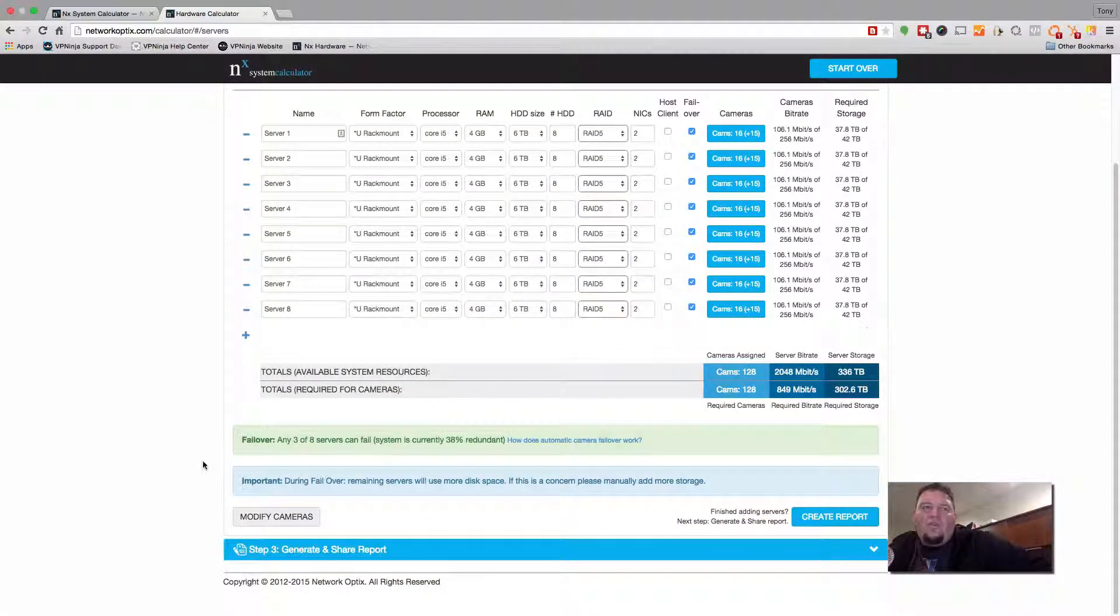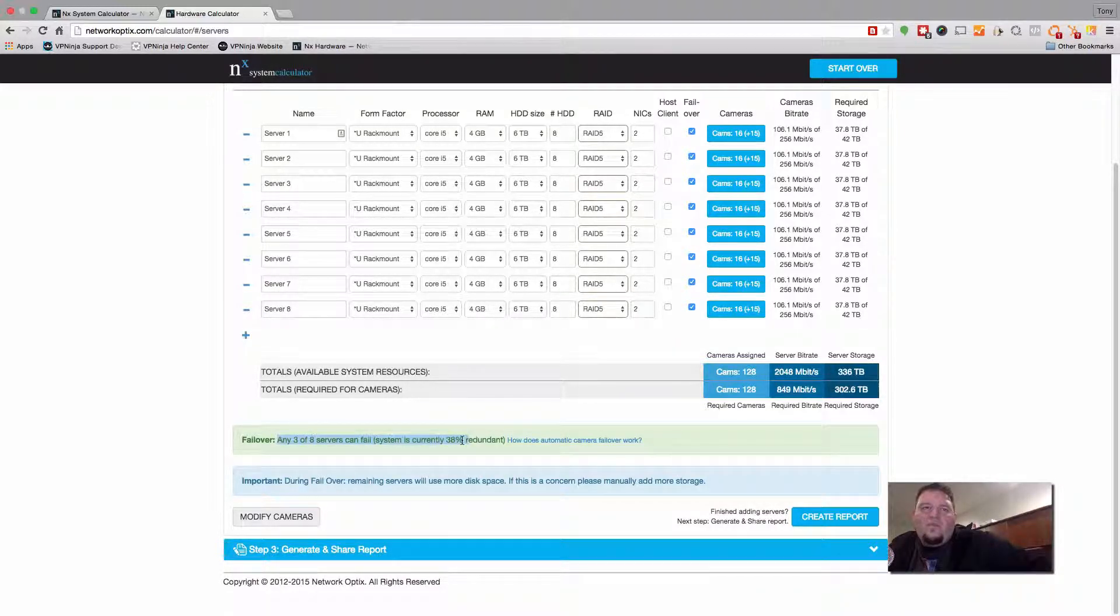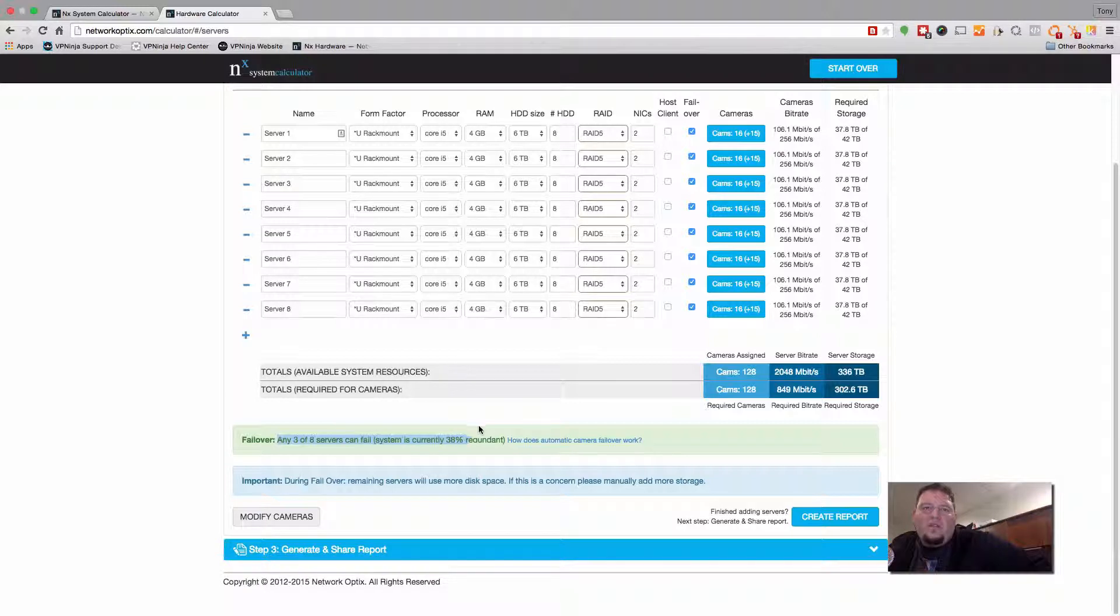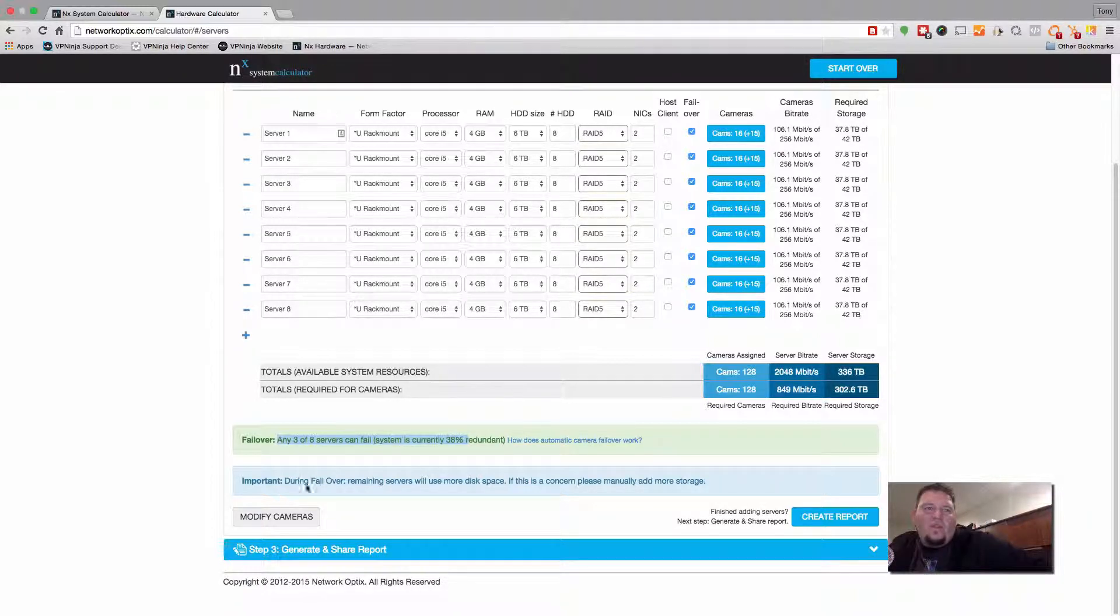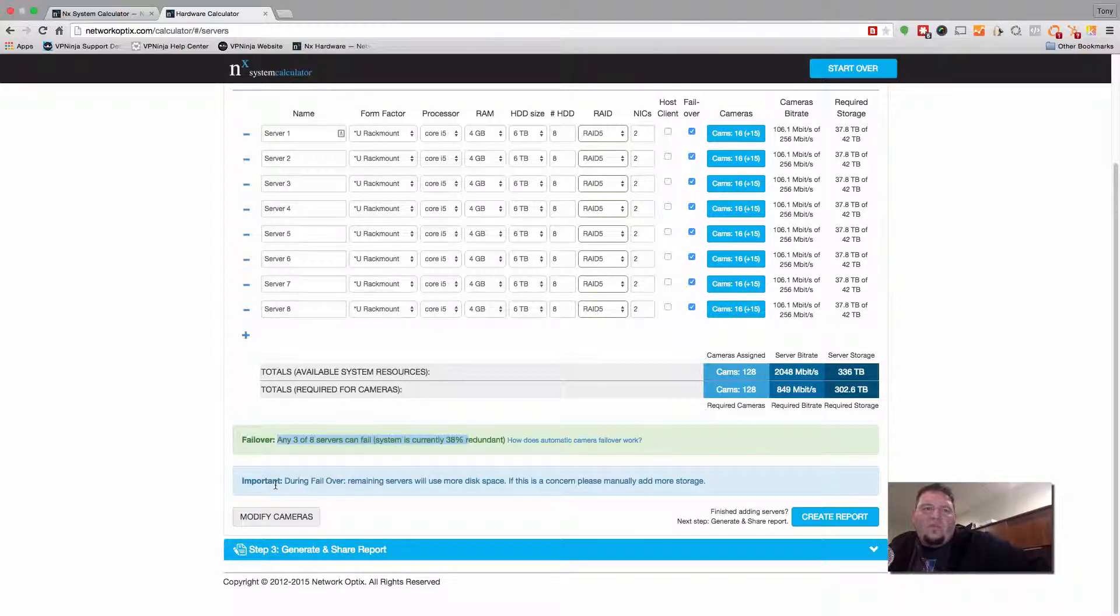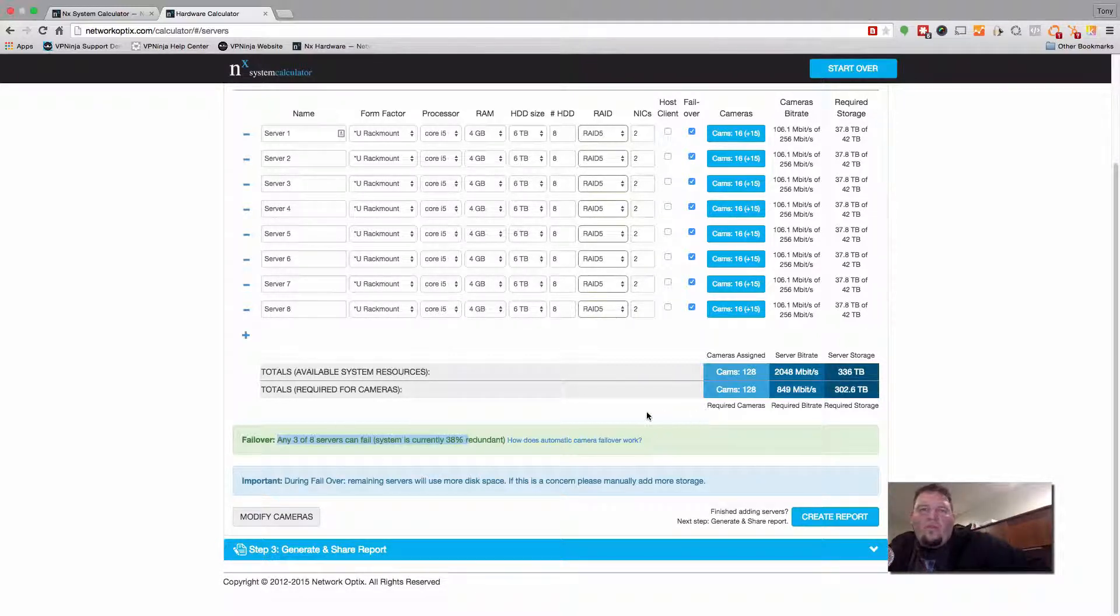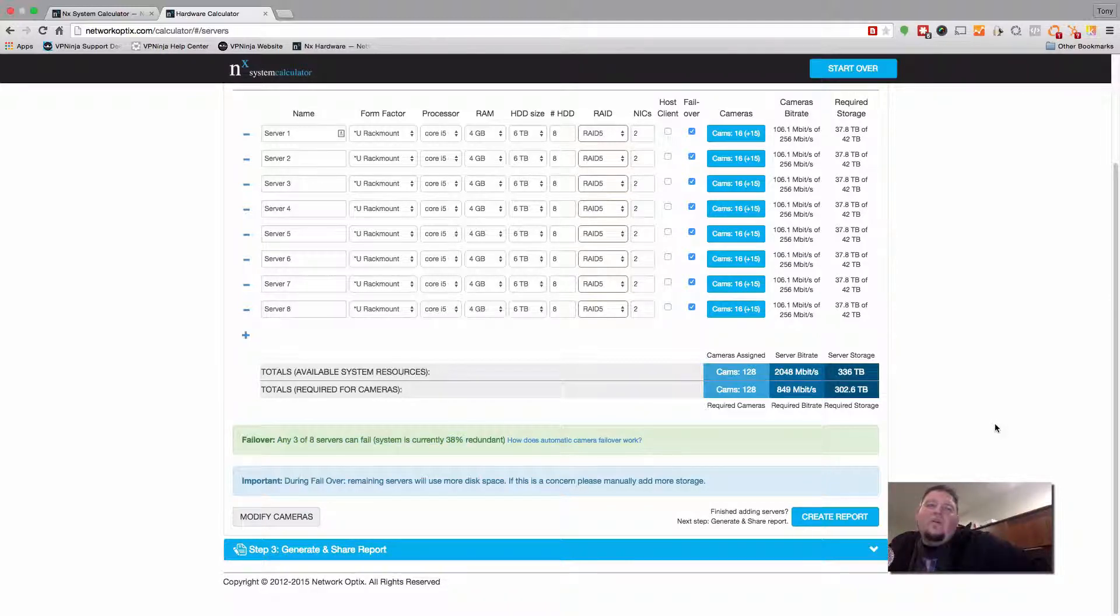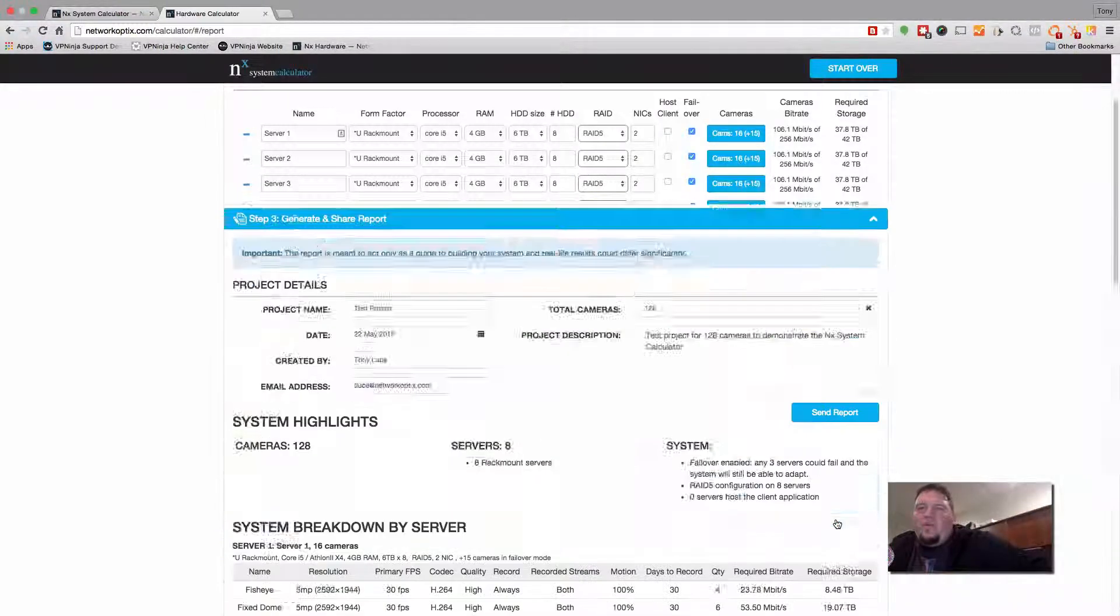And you can see we give you some indications. So any three of the eight servers can fail. Systems are currently 38% redundancy. If you want to understand how automatic camera failure works, you can click on that button there and we explain it to you. And we give you a little notice. For example, during failover, the servers that the cameras failover to are going to use more disk space. So you could add more manually if you need to. We just give you a little warning. So let's go ahead and create the report.